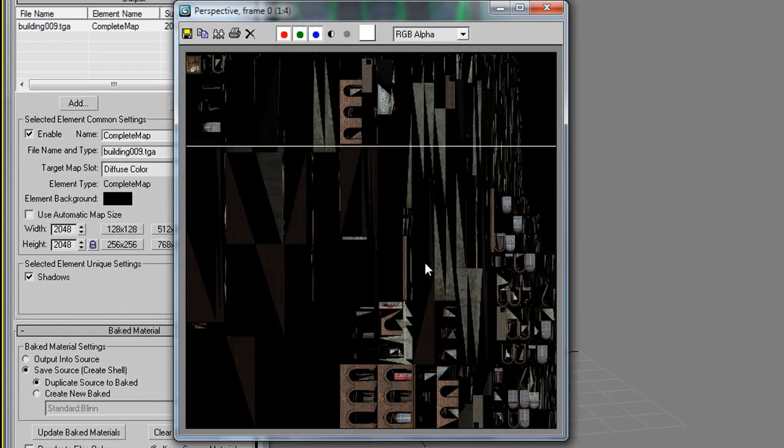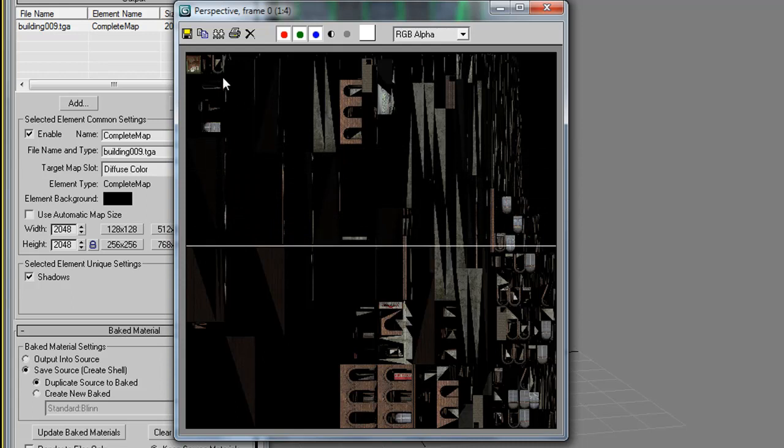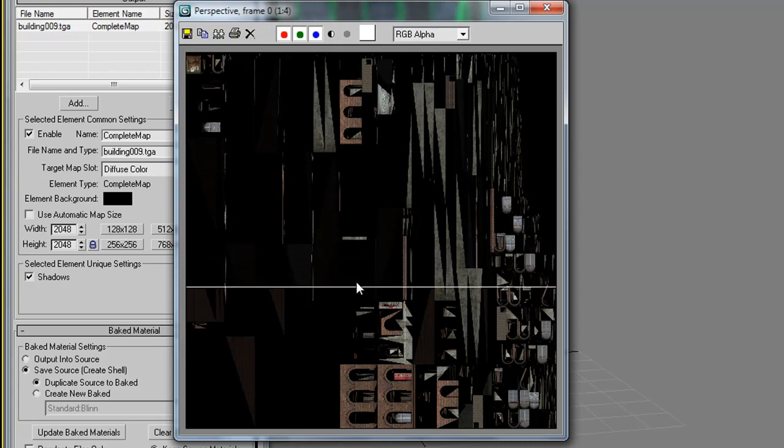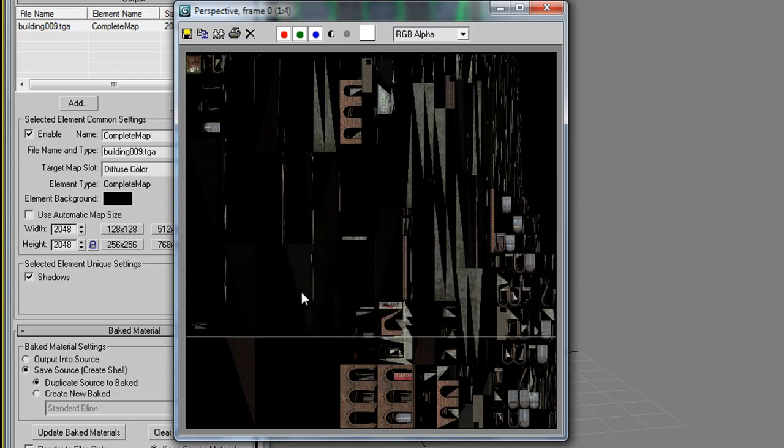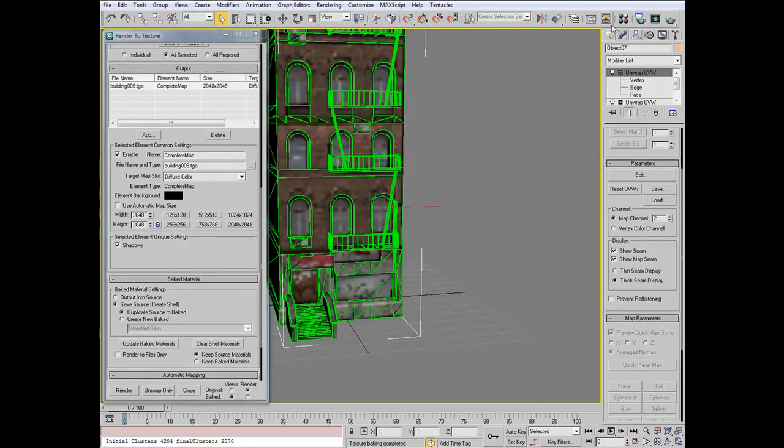We should get a nice new material that's using our Channel 2 UVWs that we flattened to render a single material. Once that's done, go ahead and close the Preview window.